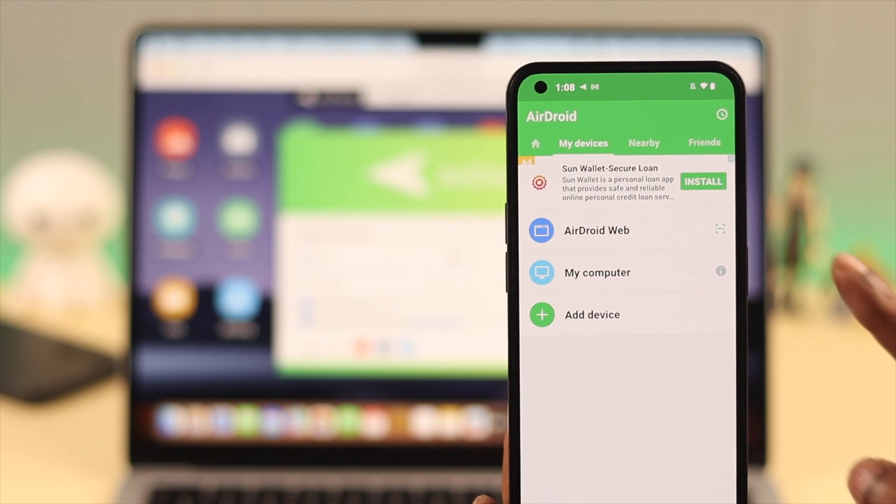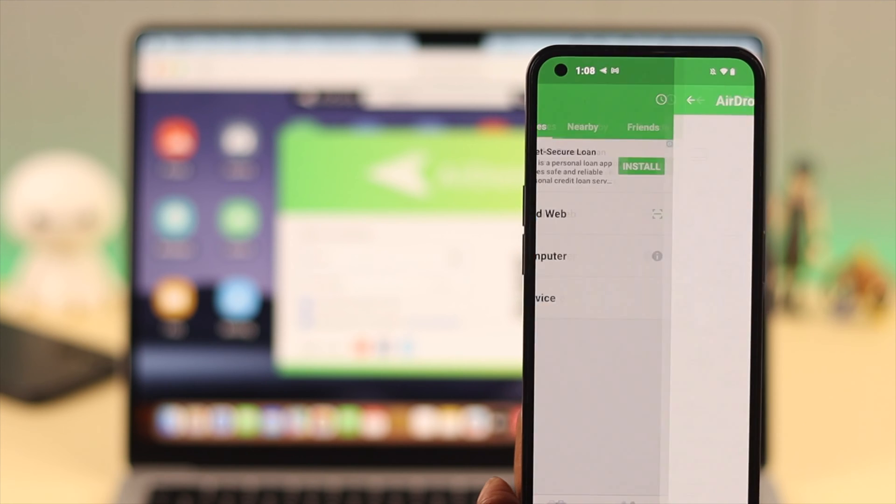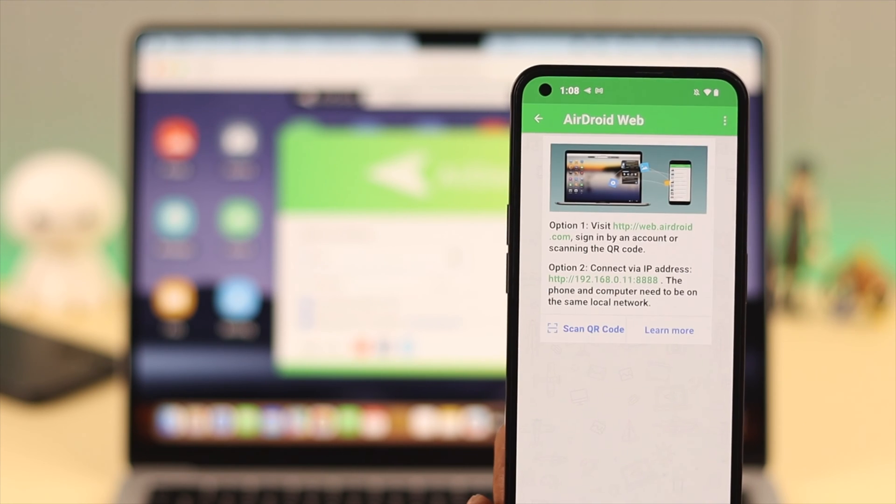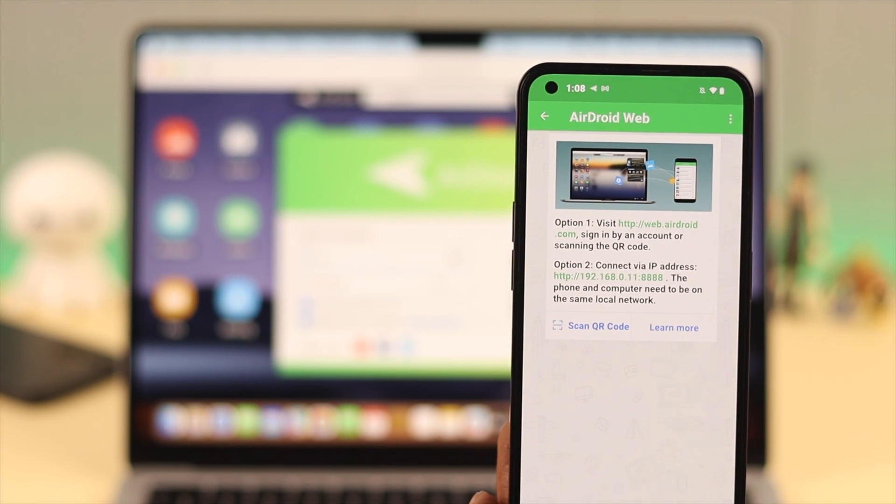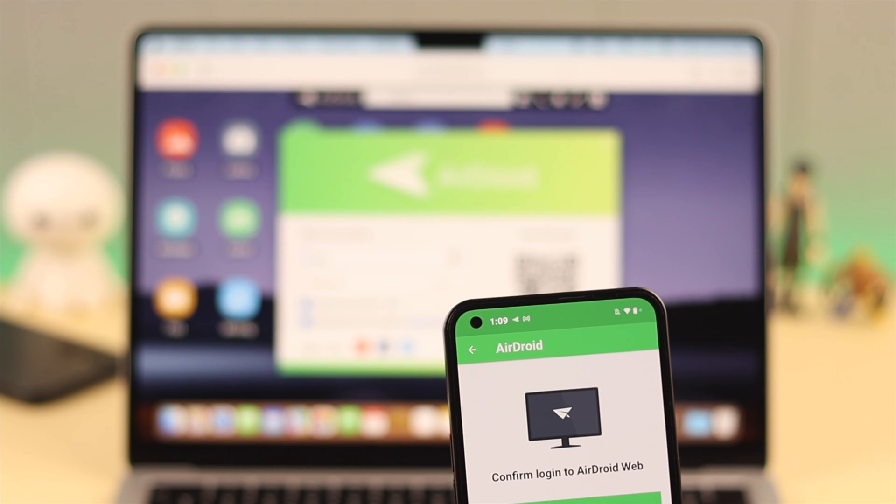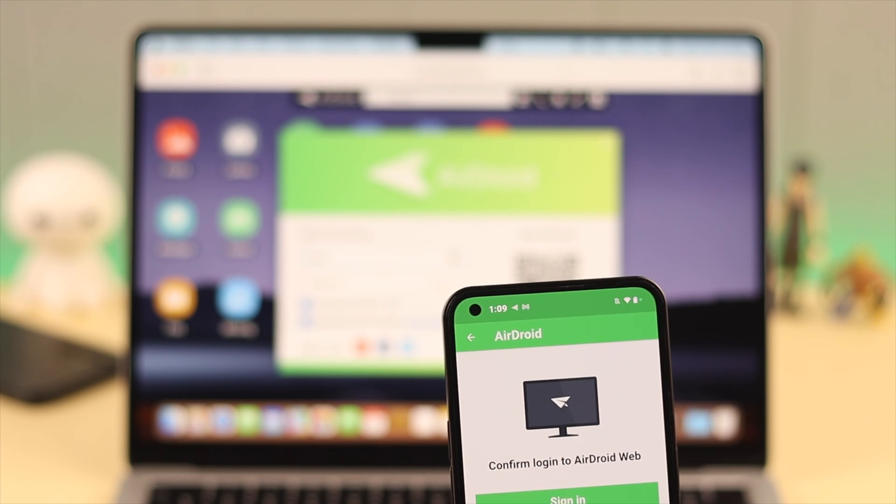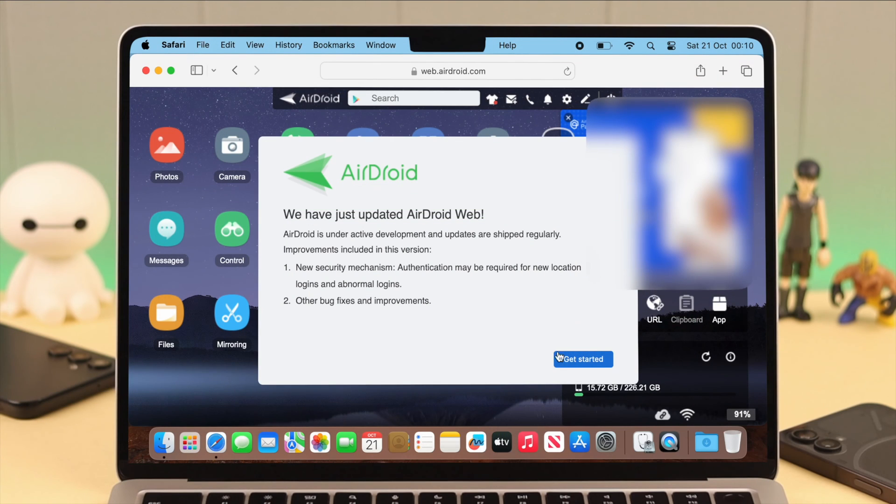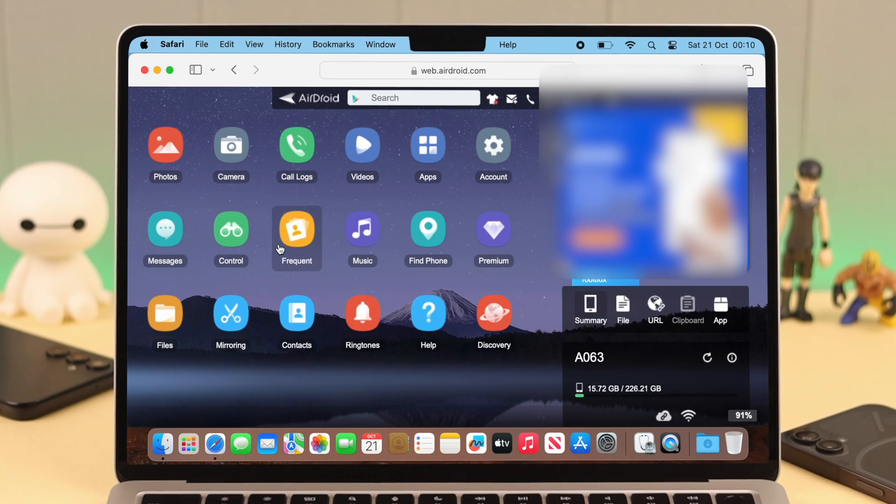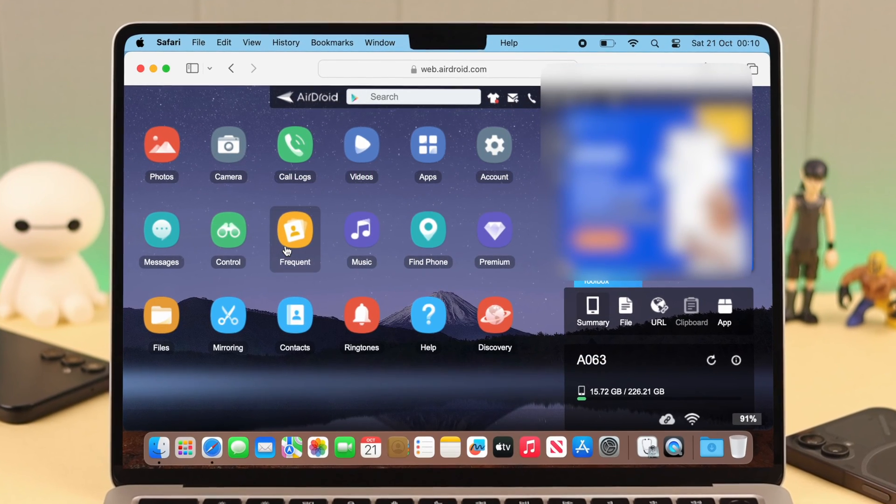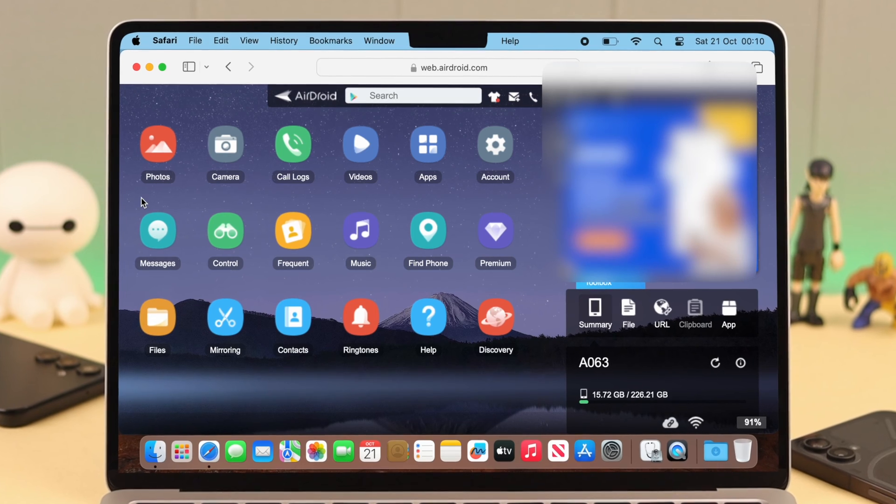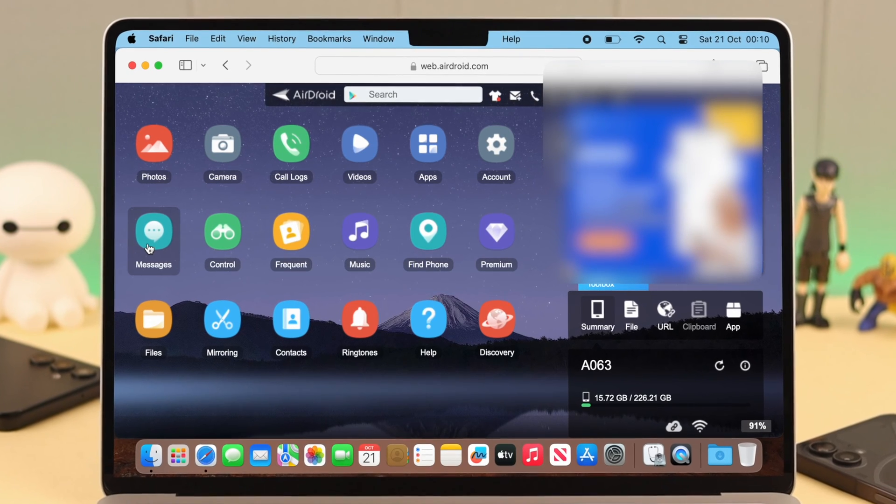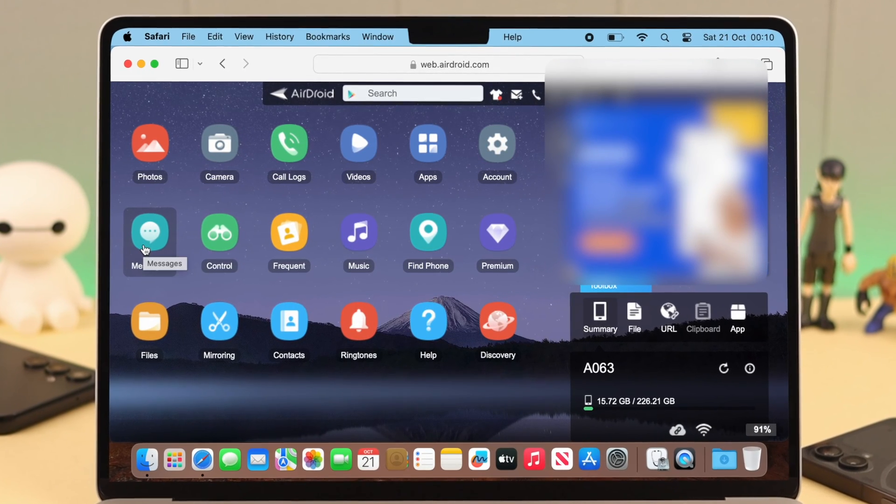Just wait for a while. Now, after that, you'll see all your photos, videos, music, even contacts, call logs, and all other types of documents will appear on your AirDroid web at your Mac screen.